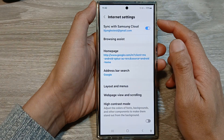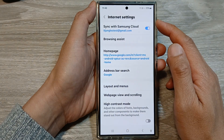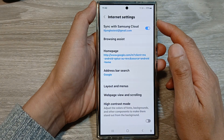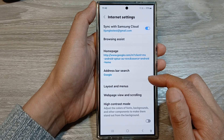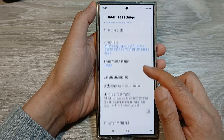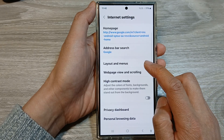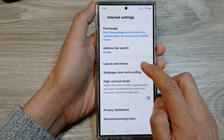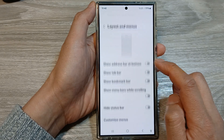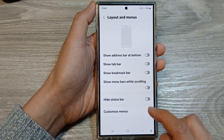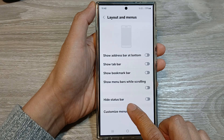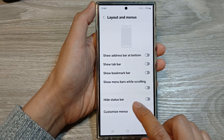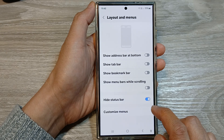Now in your Samsung Internet settings, scroll down, then tap on Layout and Menu. From here, go down and tap on Hide Status Bar.